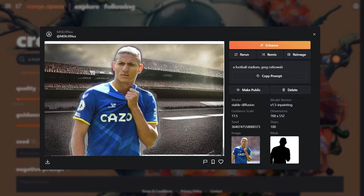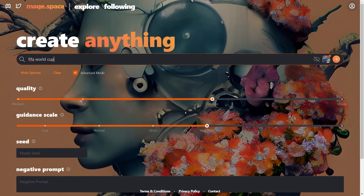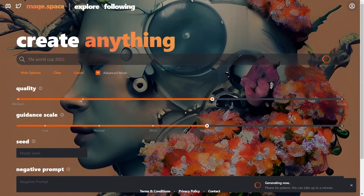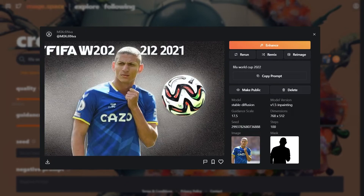Okay, let's keep aside the stadium and try entering 'FIFA World Cup 2022'. Let's see what comes. Hey, that's pretty good! Even a football was generated and you can see the words FIFA. The numbers are jumbled, but that's expected from an AI model.